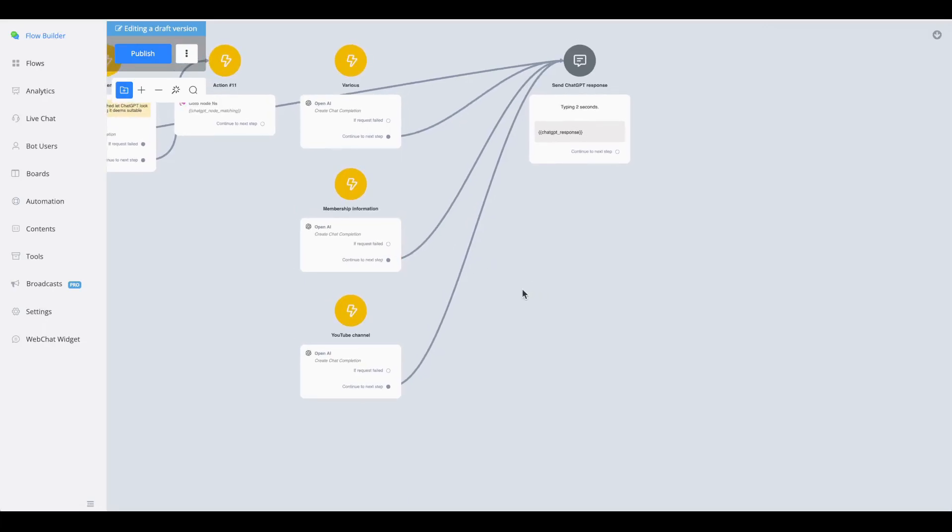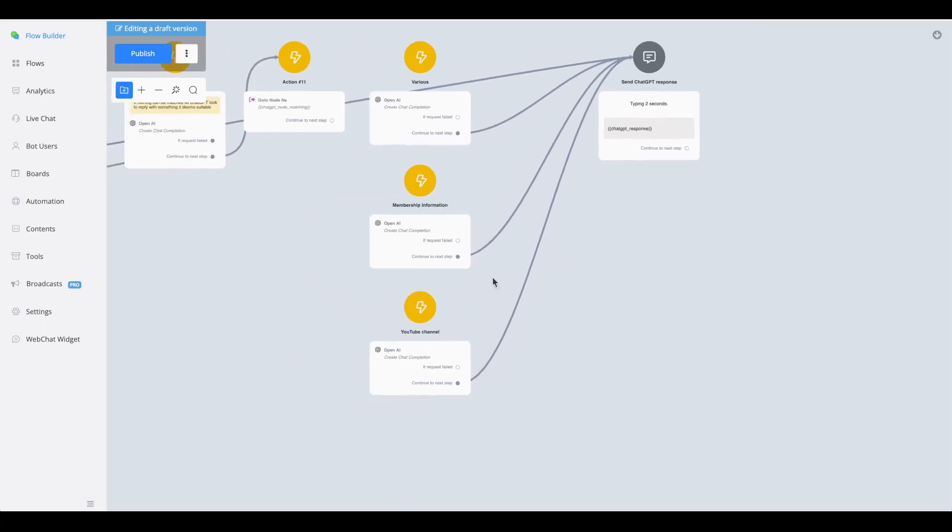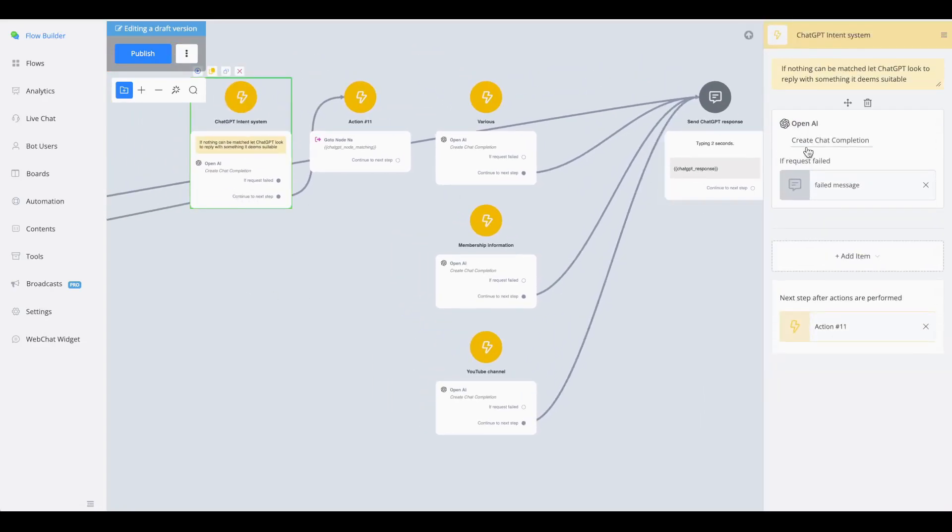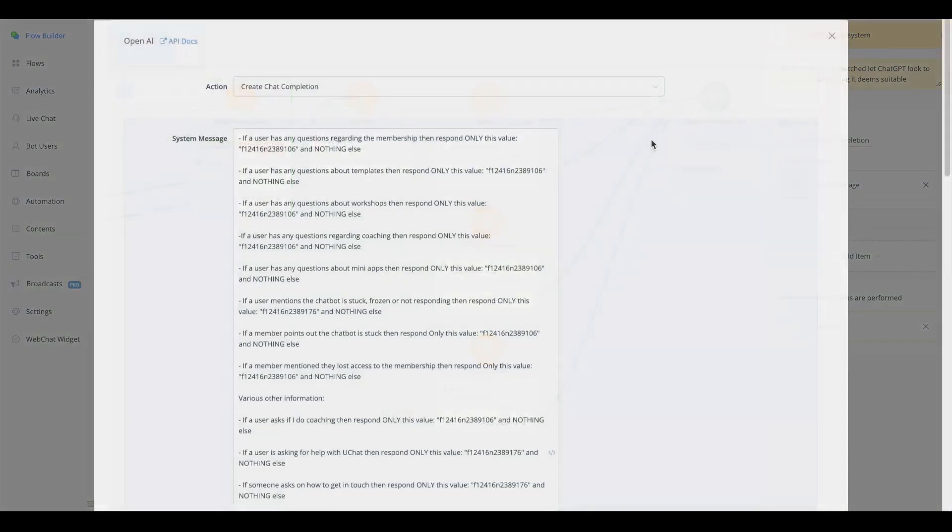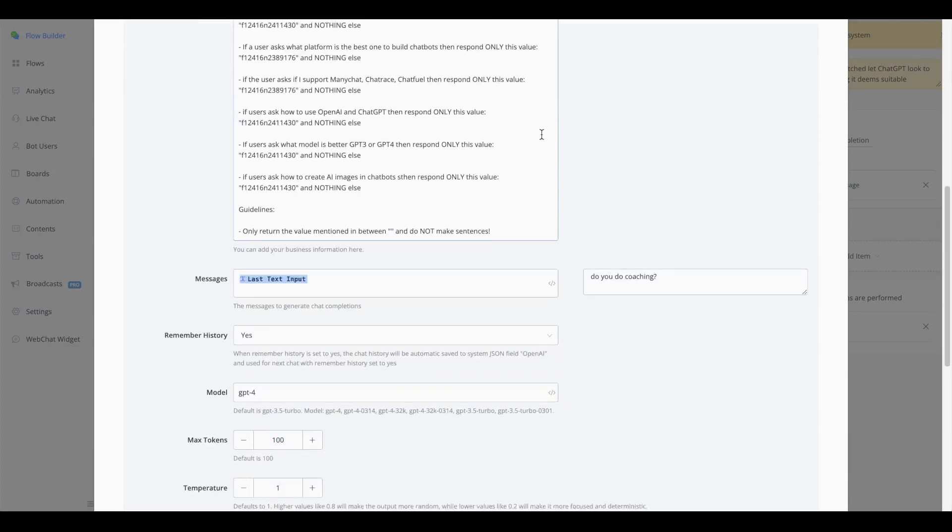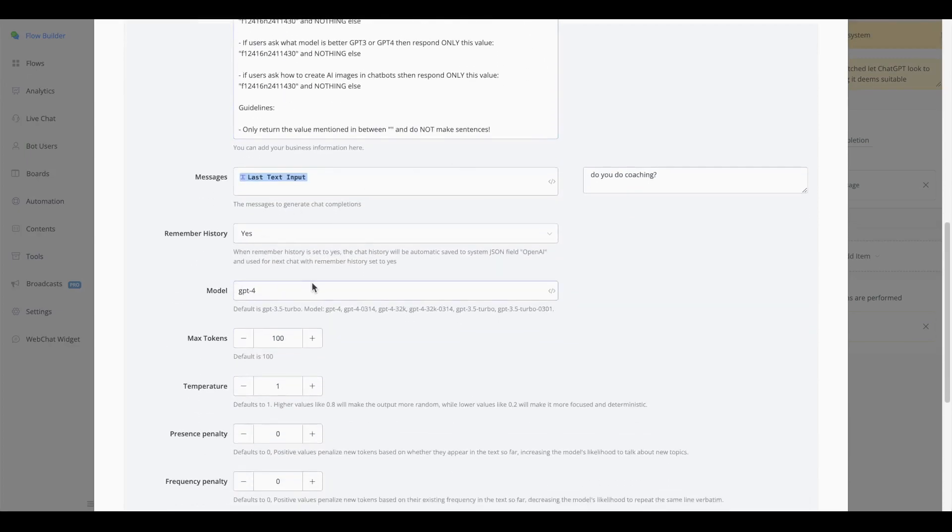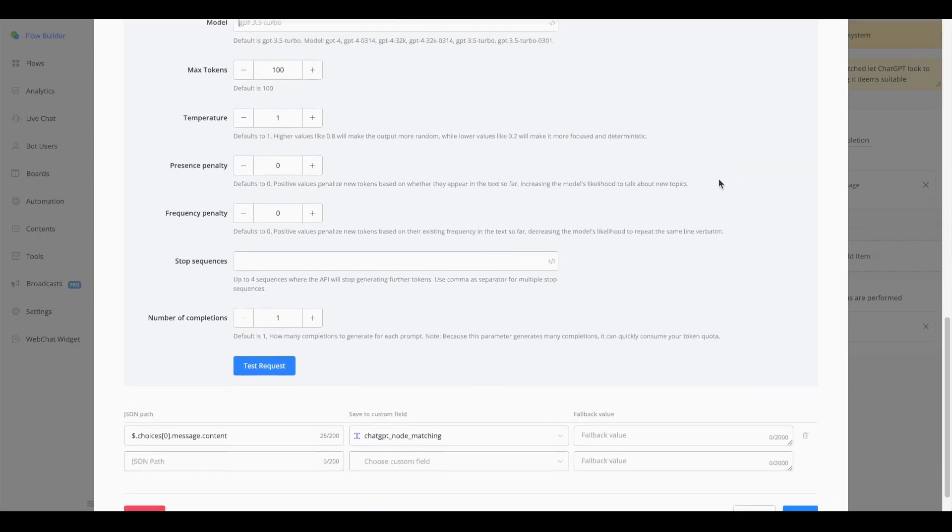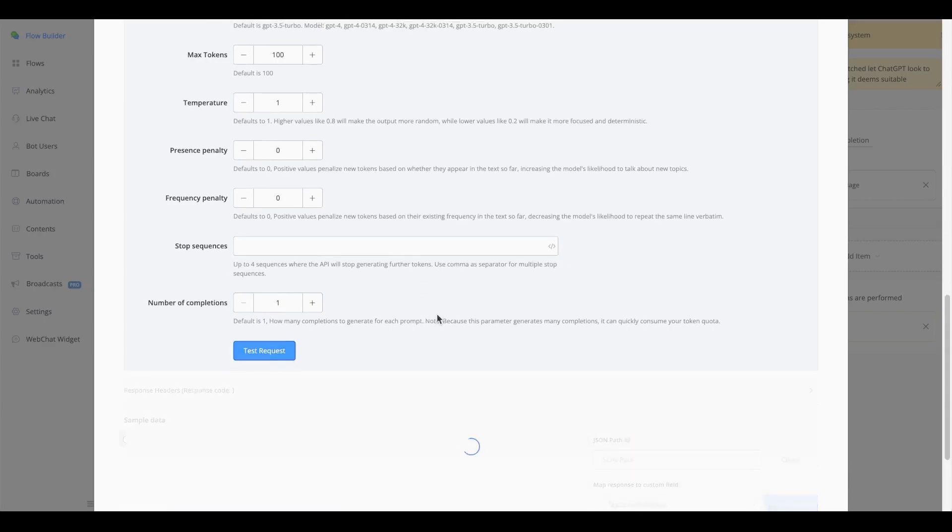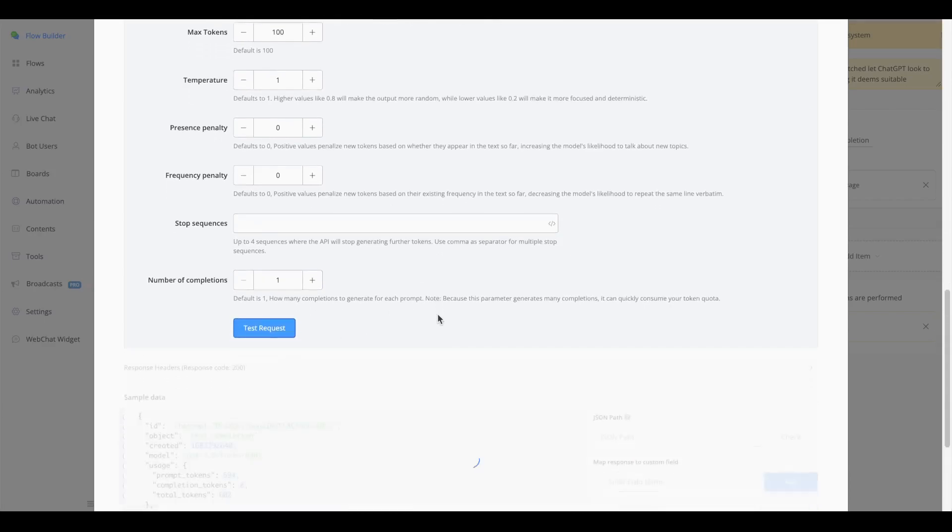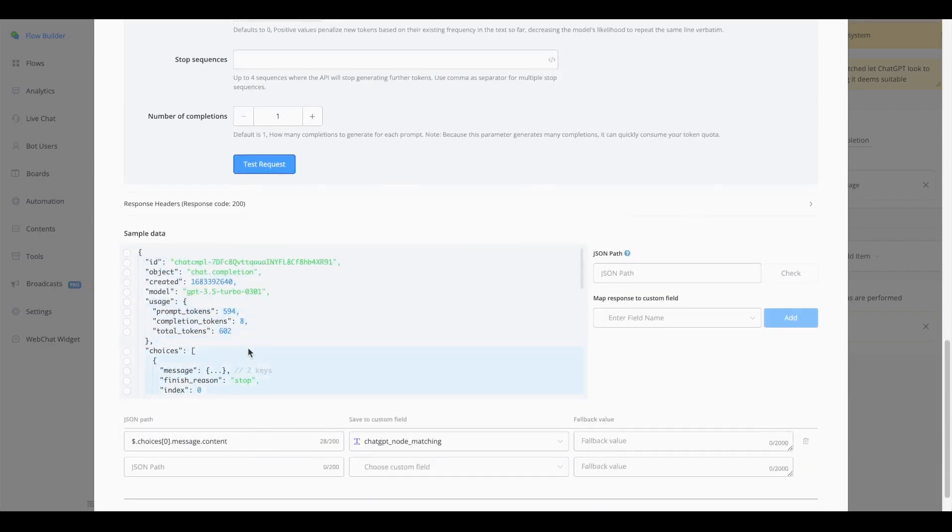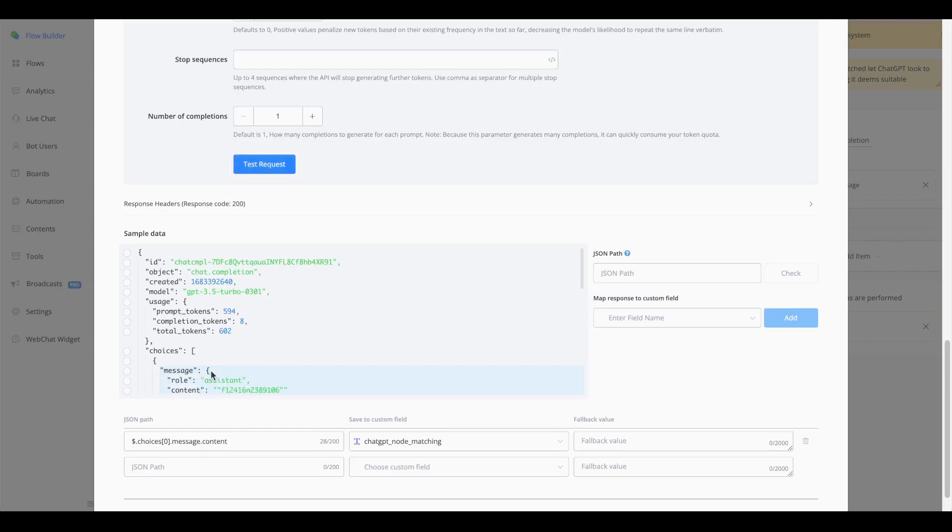There is also a downside to this, and the downside is basically if you're not using the model or you're not having access towards the model GPT-4, it will be a little bit more difficult. So if I'm going to basically remove this model and I'm doing the exact same test, so do you do coaching, you will see that if I'm going to do a test request, most likely I'm not only going to get the node NSID back, but an entire sentence.